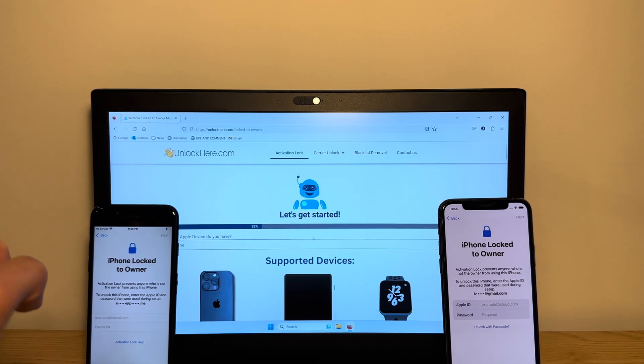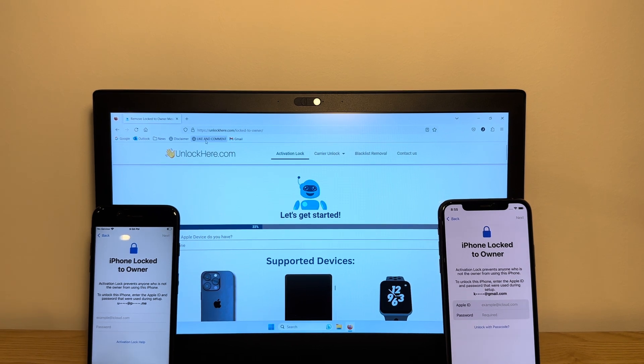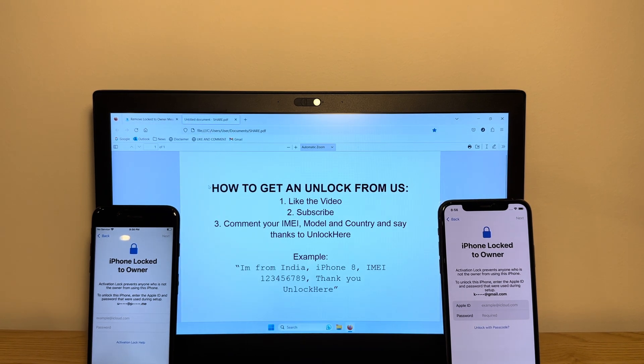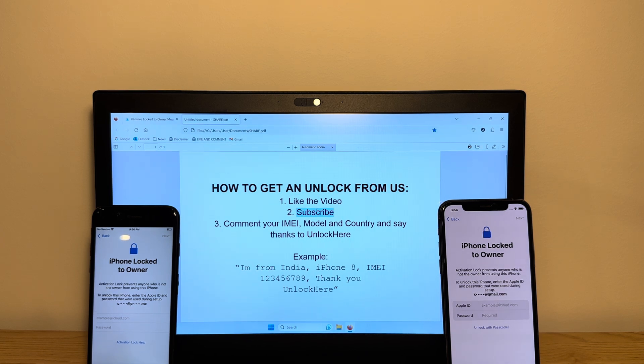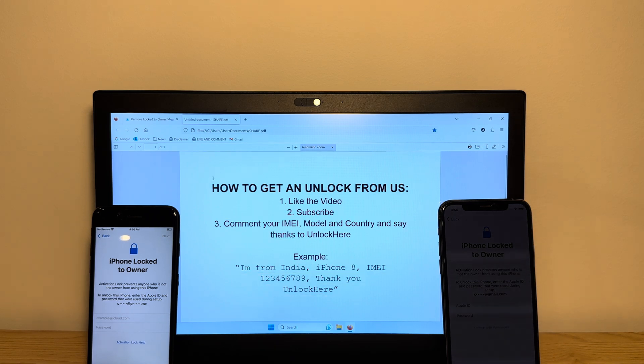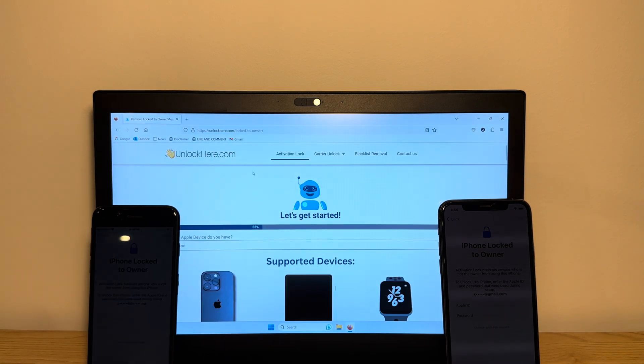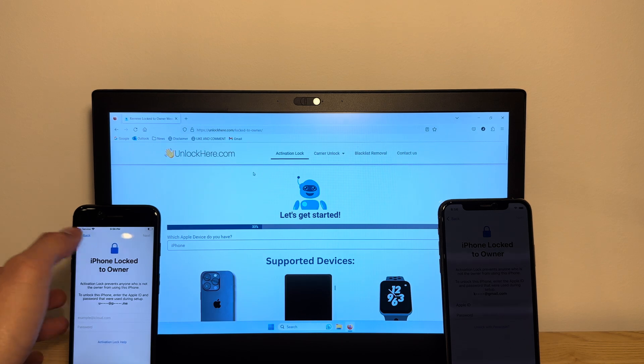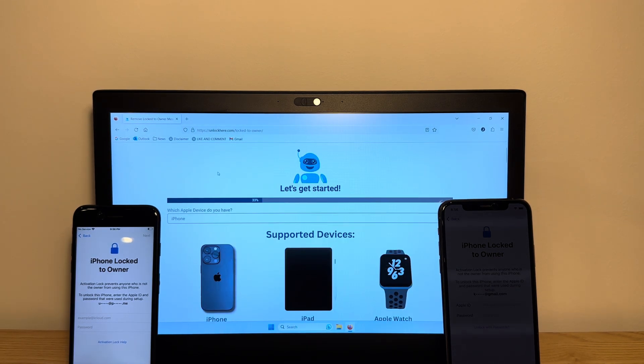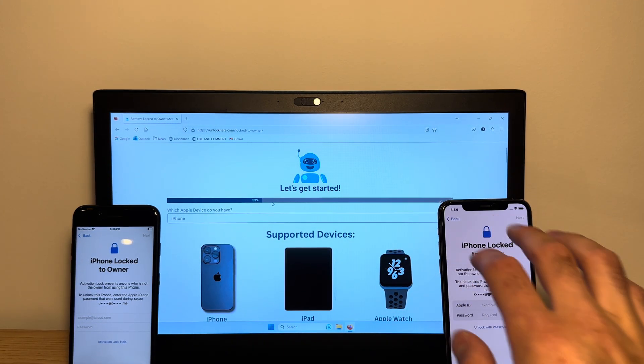This app only works in first world countries, so if you're from third world countries this might not work. So I'm giving you a chance to get an unlock from us. All you're going to do is like the video, subscribe and comment your IMEI, model, and country and say thanks to Unlockhere. Here's a little example below and we'll do it for you. But if you're from a major country anywhere in North or South America or Europe, this is going to work just fine for you.